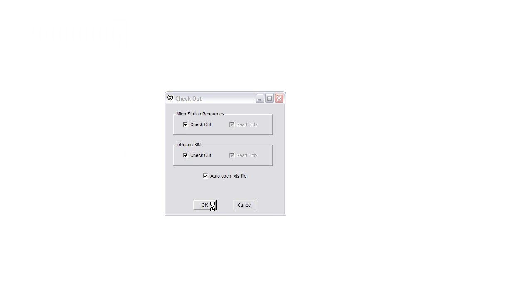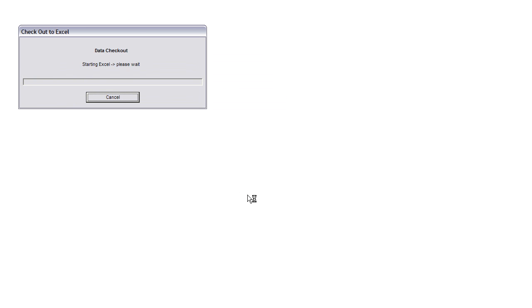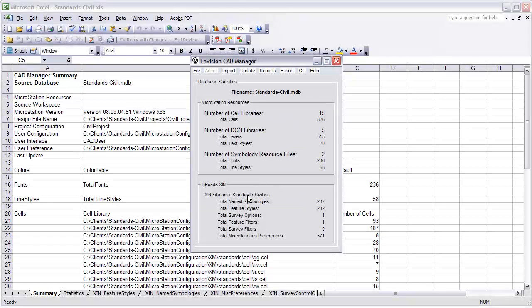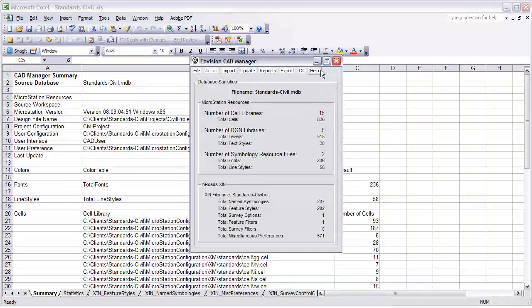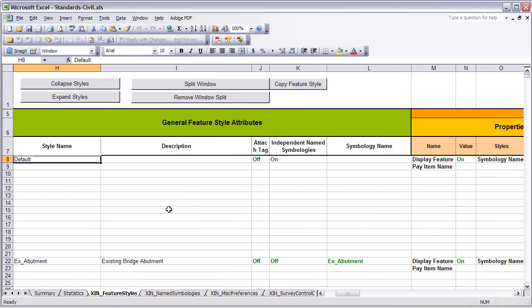I am starting by checking out the database to an Excel file. In this example, I have an existing bush feature style that needs to be duplicated and create a new feature style called Existing Plant. Most of the settings will remain the same between the two, so copying the feature style will save time.